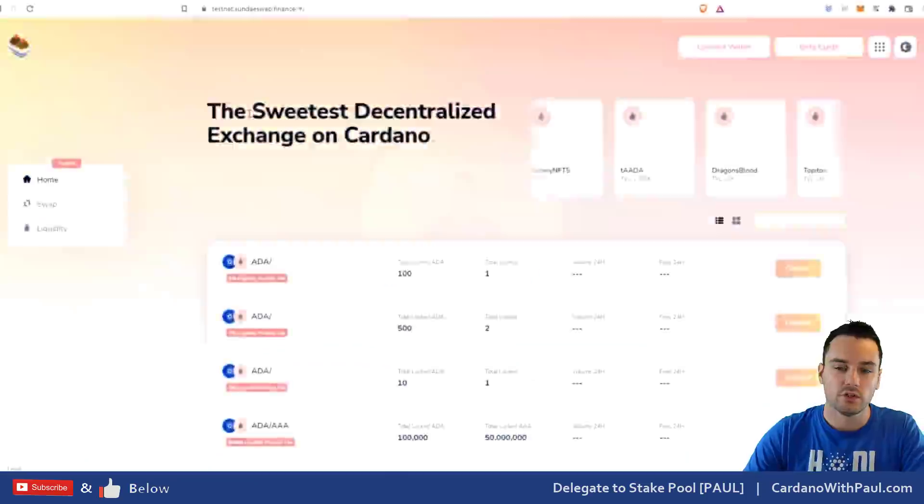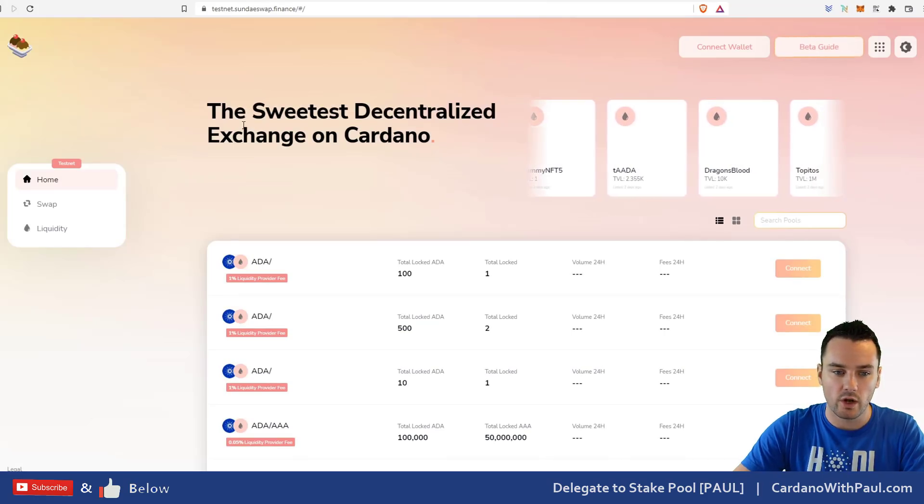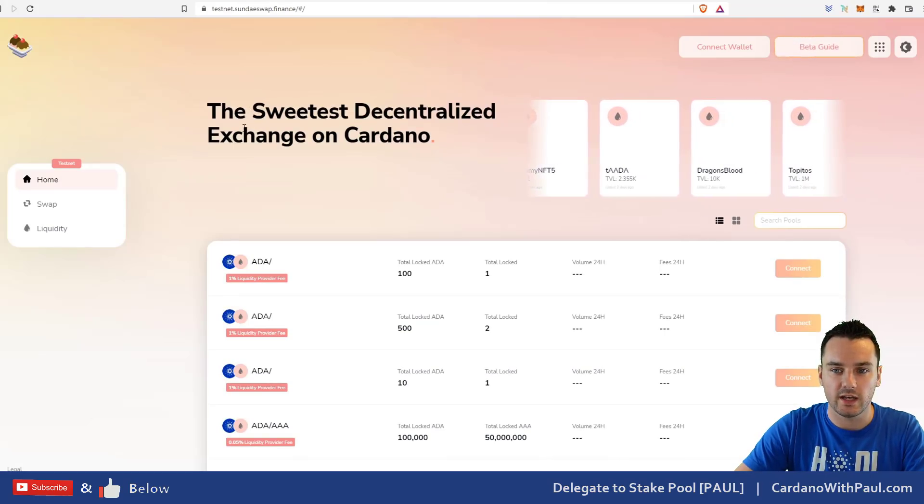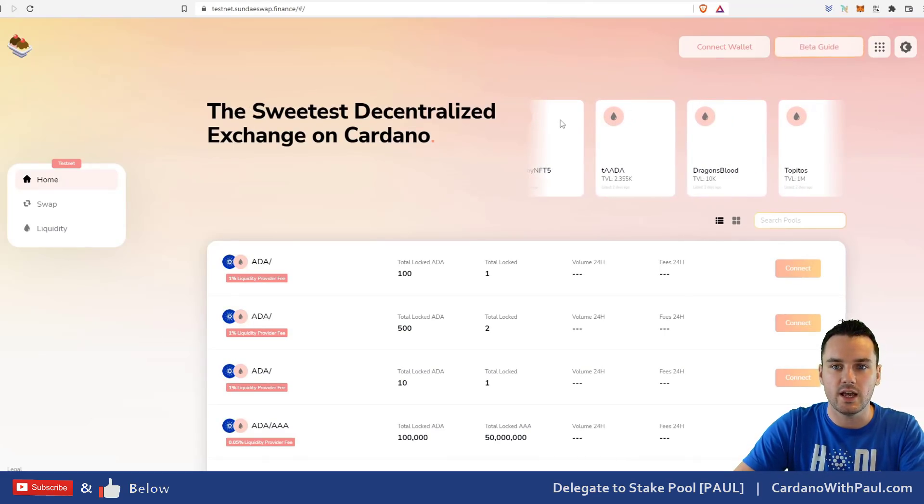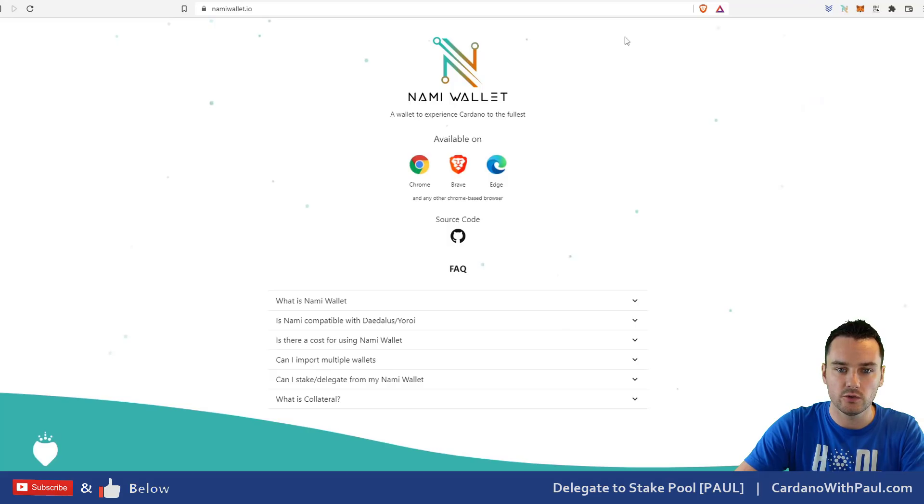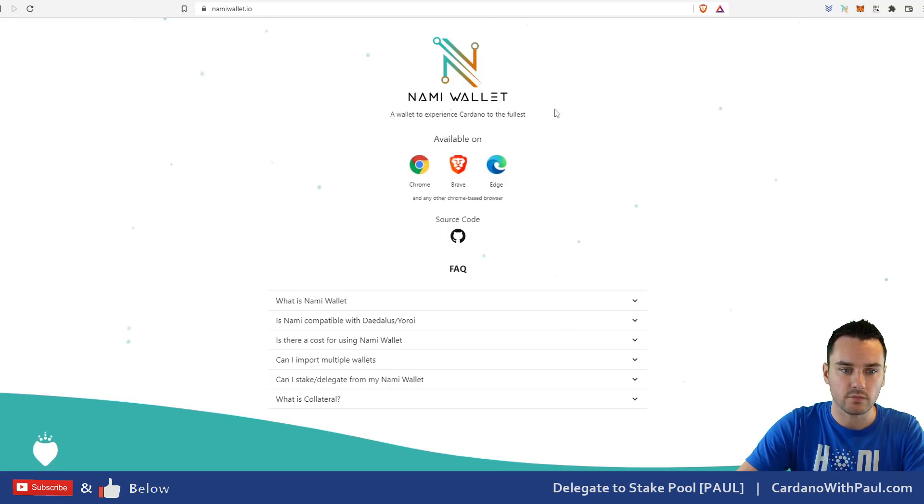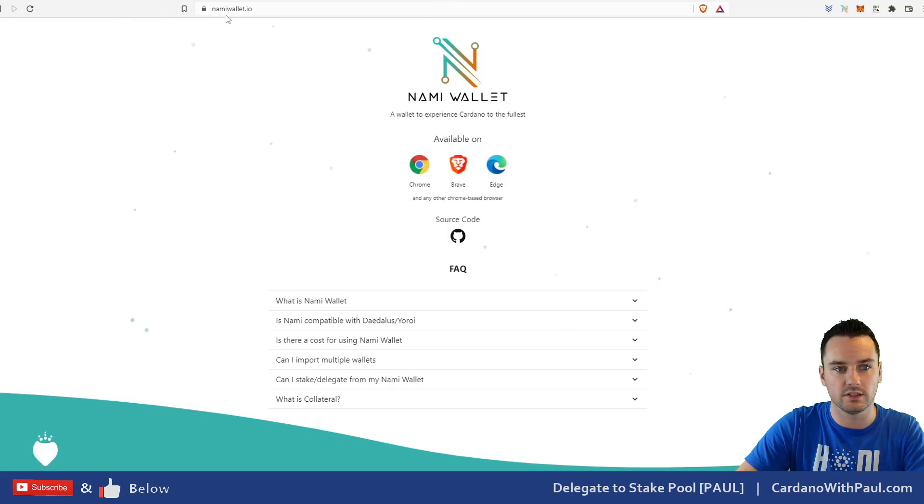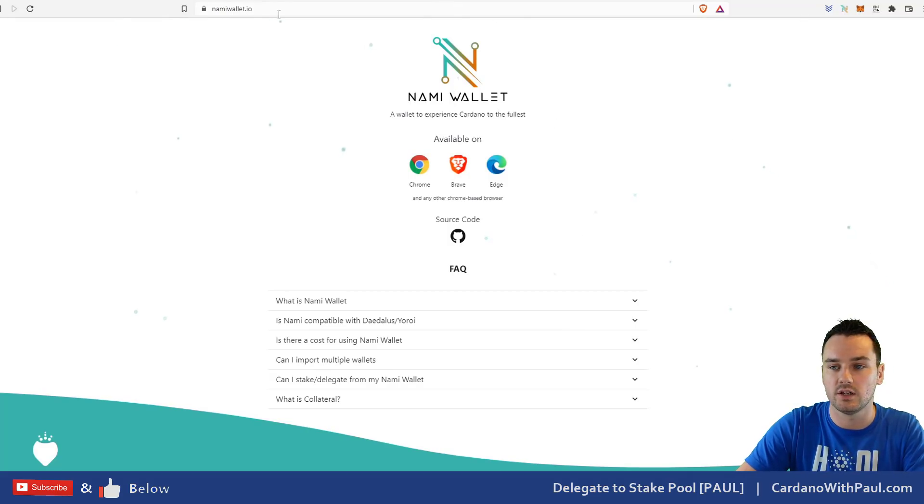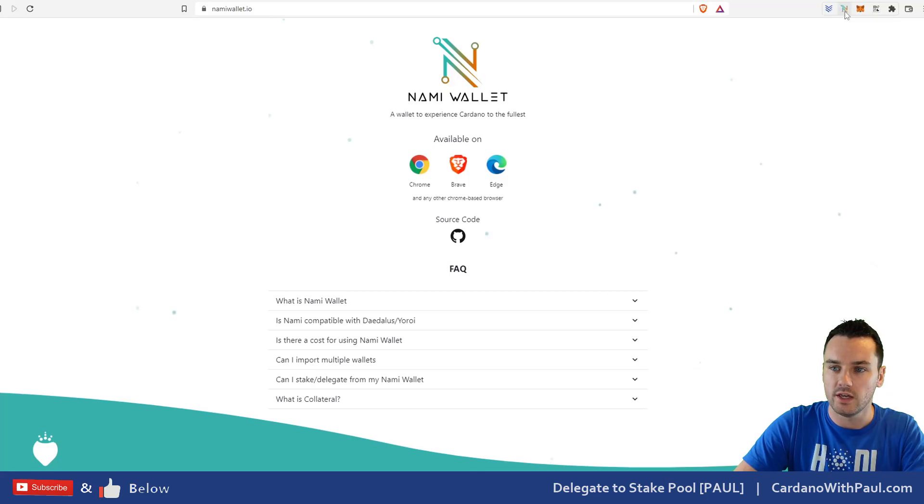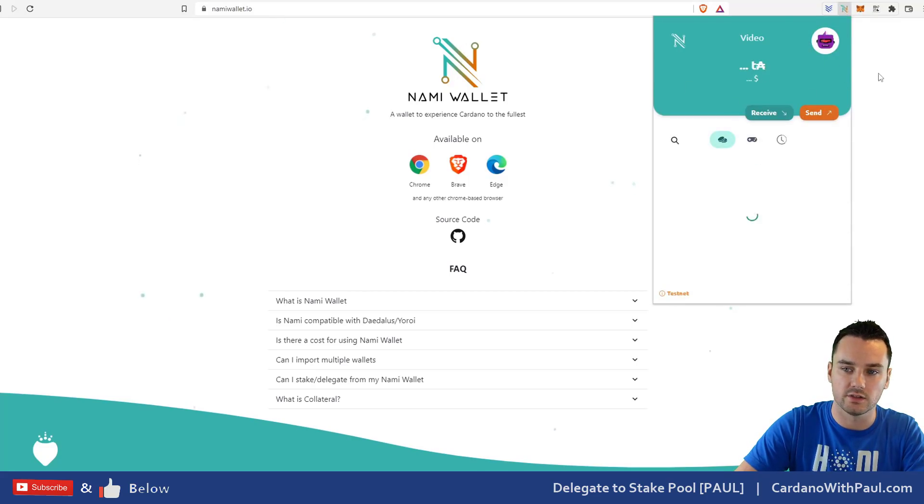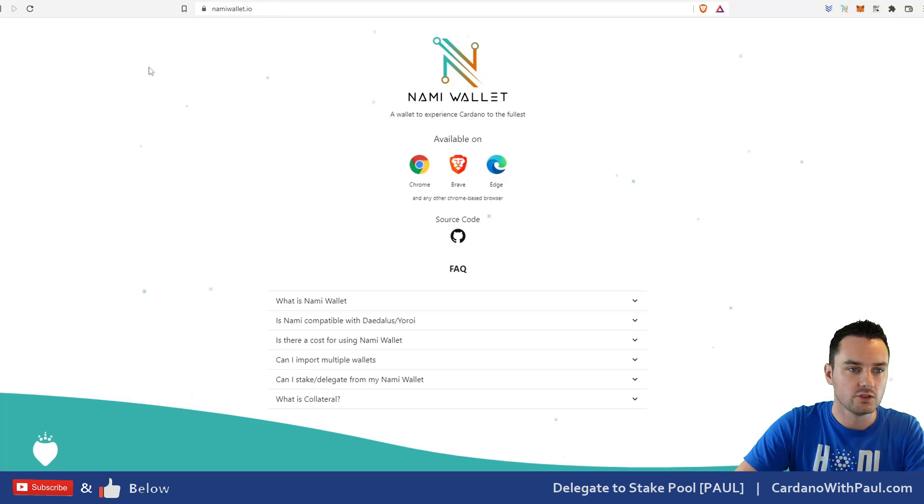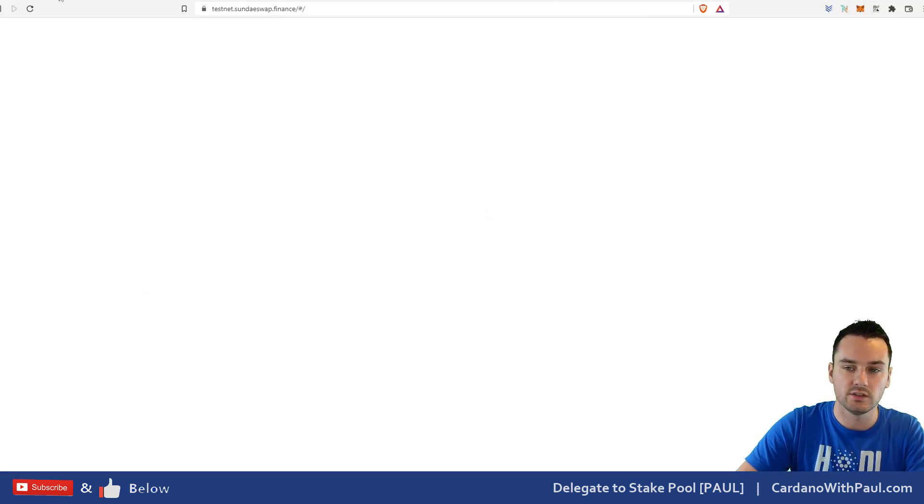So this is what you see when you come on to the DEX first. Currently NAMI is the only dApp enabled wallet that you can use. NAMI is over here, you can see I already have it installed, it's NAMIwallet.io, you can see it up here. I have the wallet already installed.